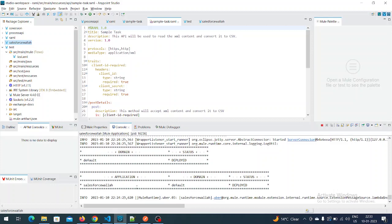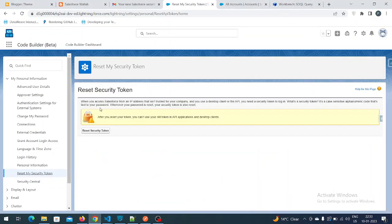Welcome to my YouTube channel. I am Salesforce Wallai. Today we are going to learn about how we are going to connect the MuleSoft Anypoint platform with Salesforce.